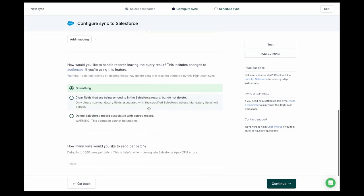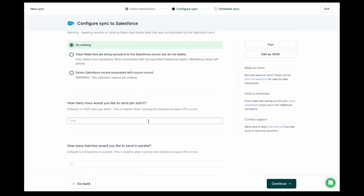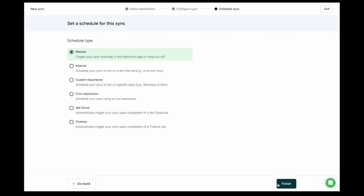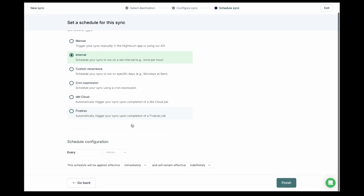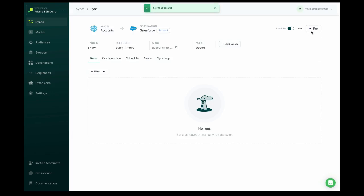We have a few final configurations, including what to do if rows are removed from Snowflake and how we'd like to configure batching. There are some good defaults in there, so I won't touch them for now. Let's hit continue. Last, we need to decide how frequently we want the sync to run. In our case, we want the sales team to have updated information every hour. Now the sync is created and I'll run the first one.